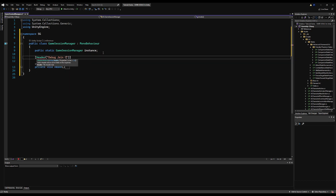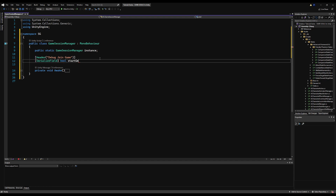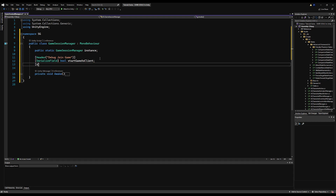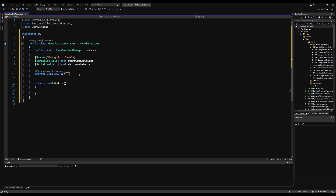Right below that I'm going to make a header called 'Debug Join Game'. I'm calling it debug because it's going to be deleted after we input the real way to join a character mid-game, but for now this makes testing much faster and more efficient. So: serializable field bool startGameAsClient, and then a serializable field for bool shutdownNetwork — we have to shut down the network before starting it again as a client.